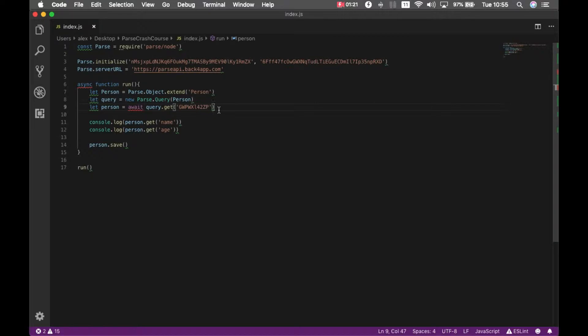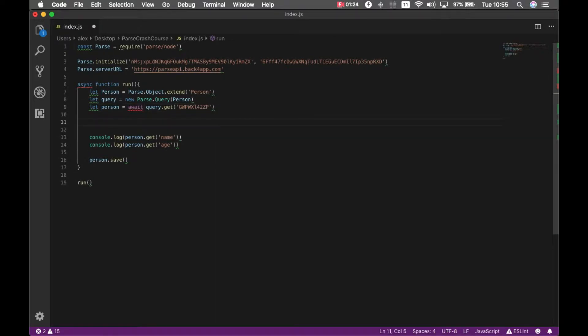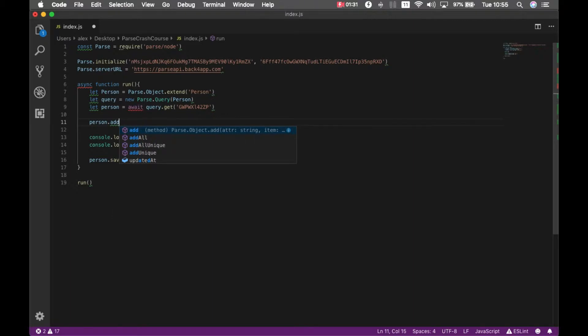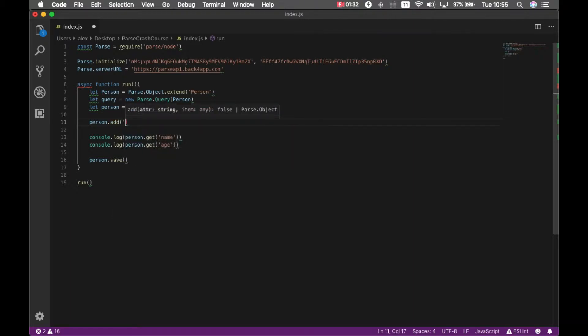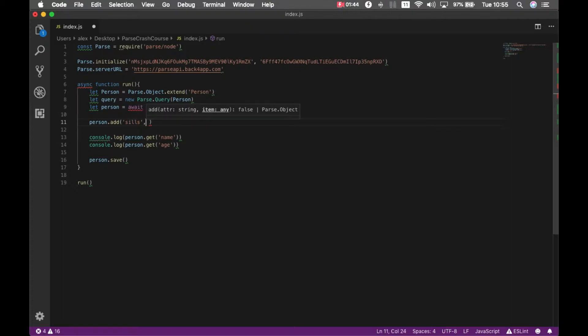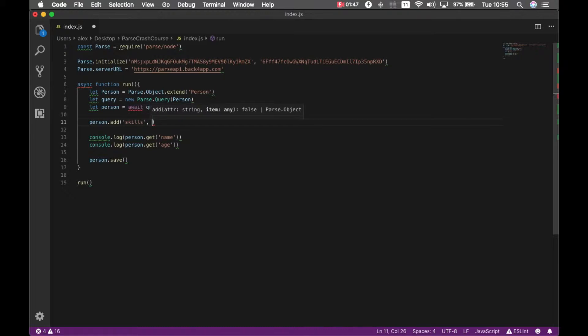So in order to add a property which is an array to my object, I'm going to call person.add and I give it the property name so let's call it skills, remember parse will lazily add the new property to our objects and let's add skills and let's say I have the skill driving.